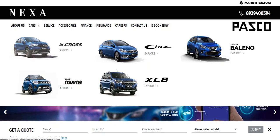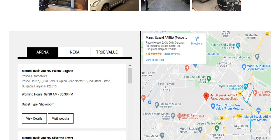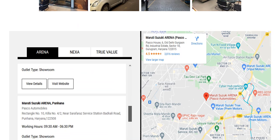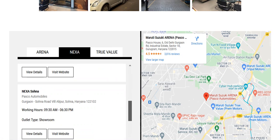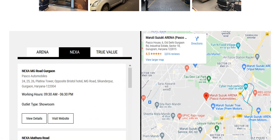Going back to Pasco once again to show you the different showrooms under Arena and Nexa as examples. The purpose of this video is to make you understand: multiple categories as width, under each category multiple brands as length, and under each brand multiple variants as depth — in cars as a product line in the automobile industry. Thank you very much. Please subscribe to my YouTube channel to understand marketing-related videos with conceptual clarity.